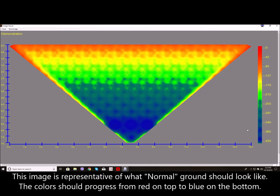This image is representative of what normal ground should look like. The colors should progress from red on top to blue on the bottom.